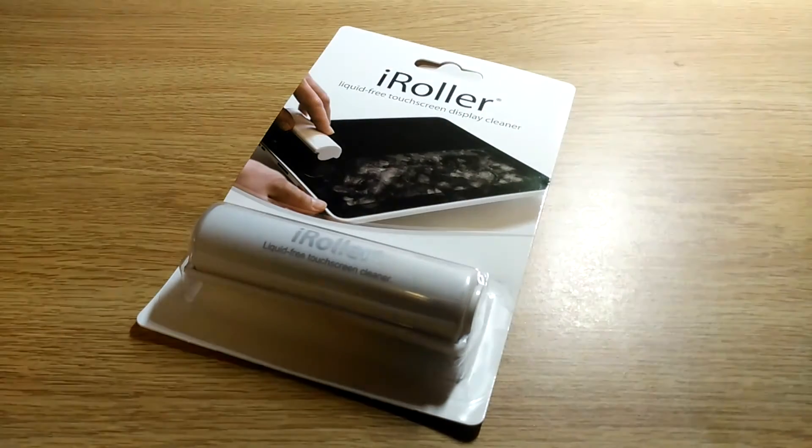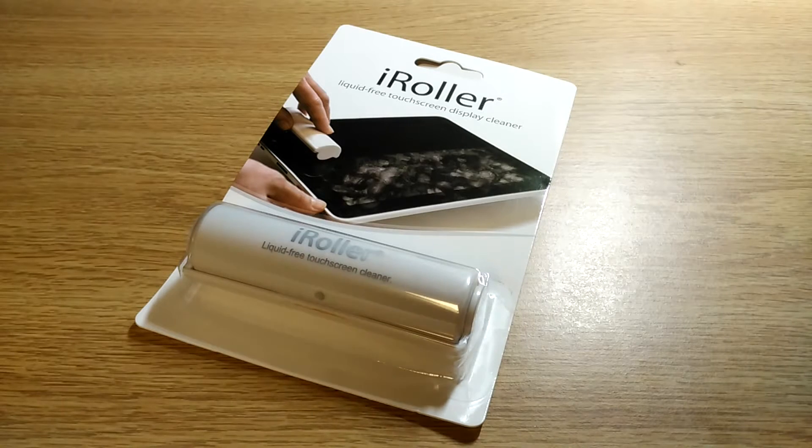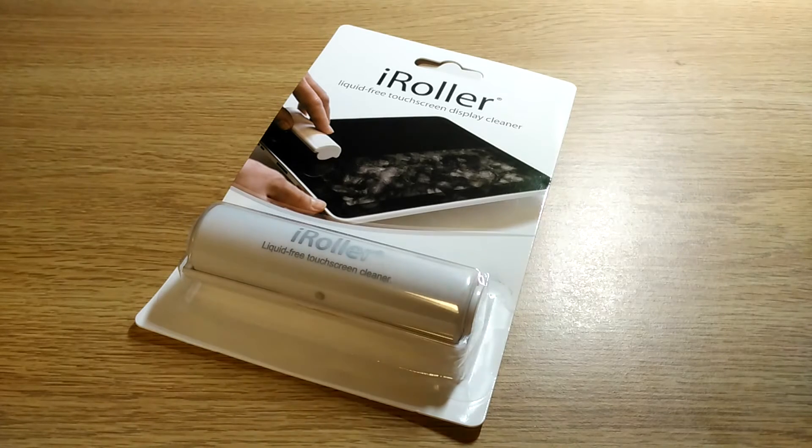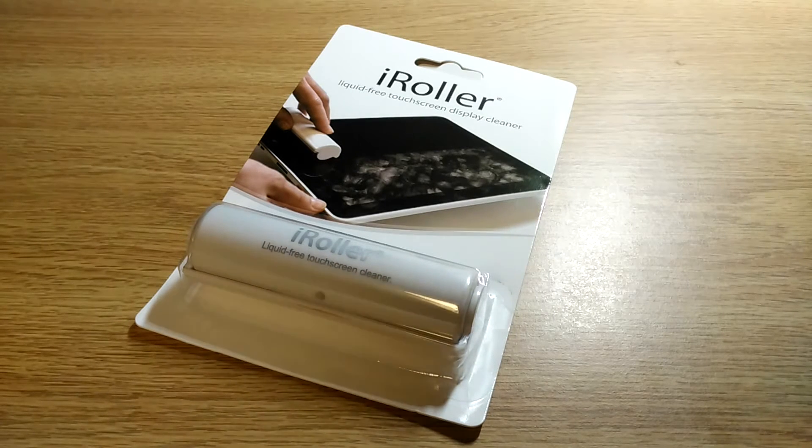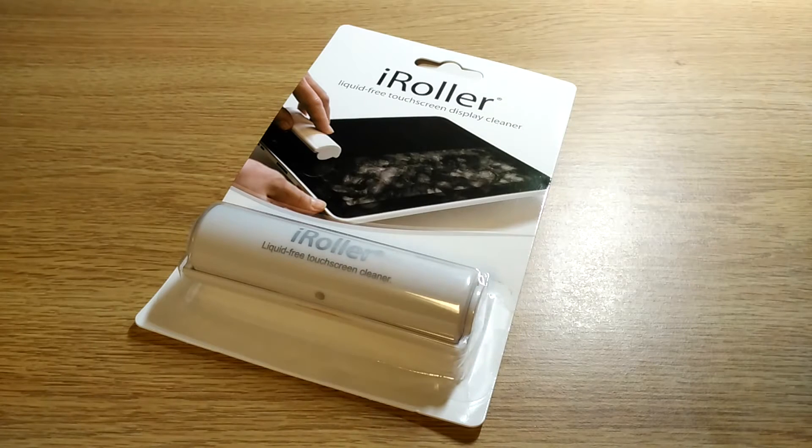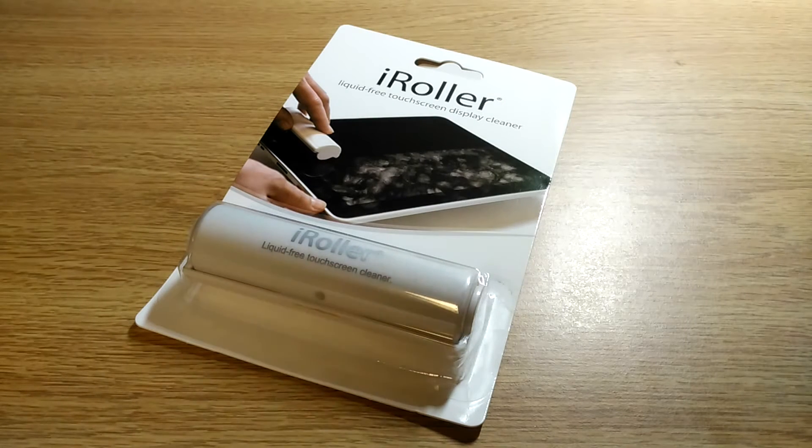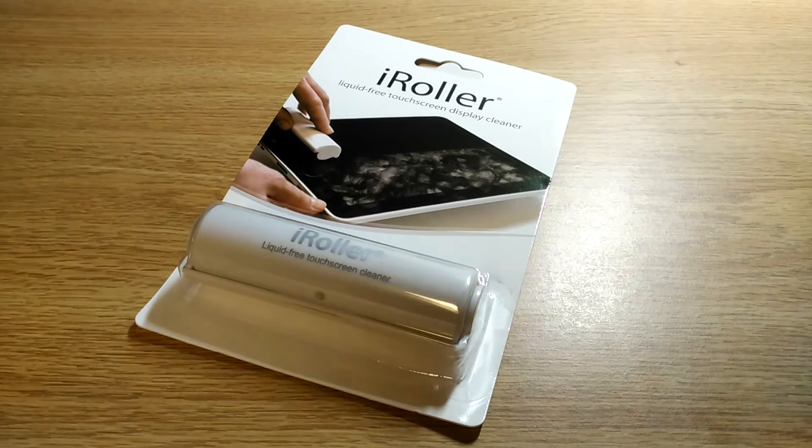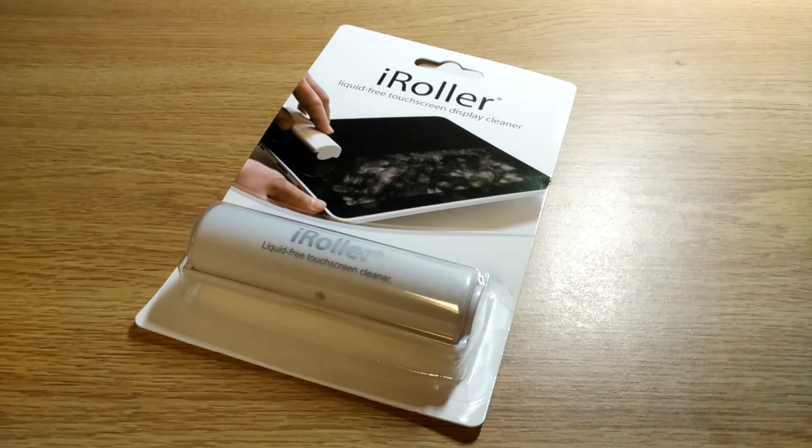You can see here it removes all the smudges quite well. My first reaction was whether this would be as sanitary as an alcohol pad. But according to iRoller, this also sanitizes your touchscreen display by removing bacteria.